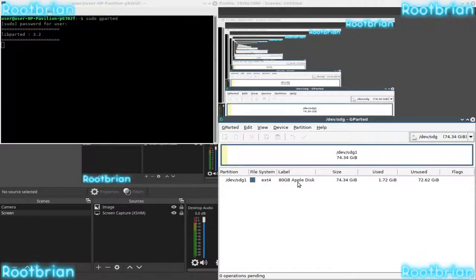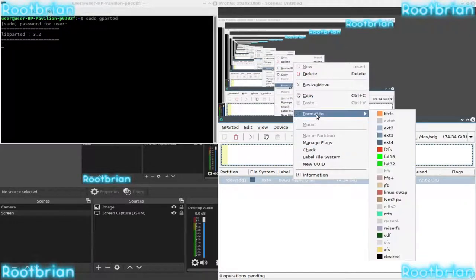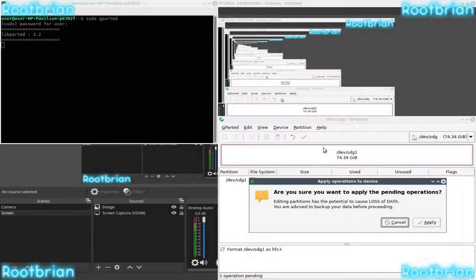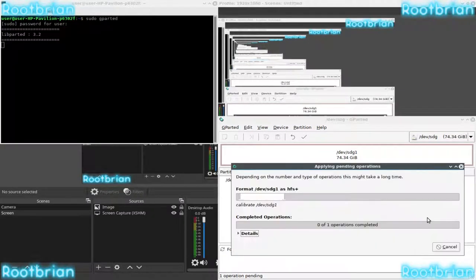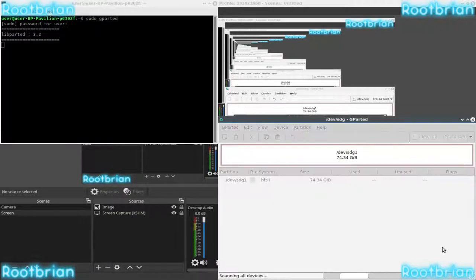Let's format it for HFS+. There we are. Apply. Yes. Done.